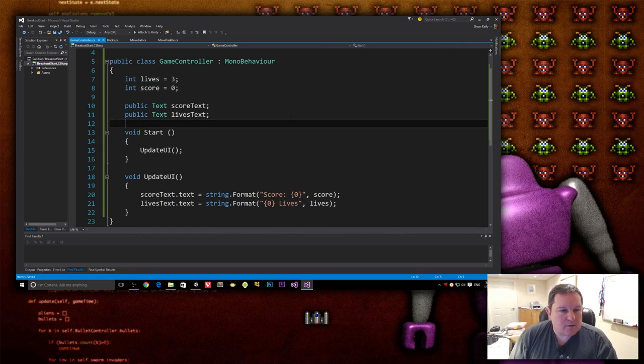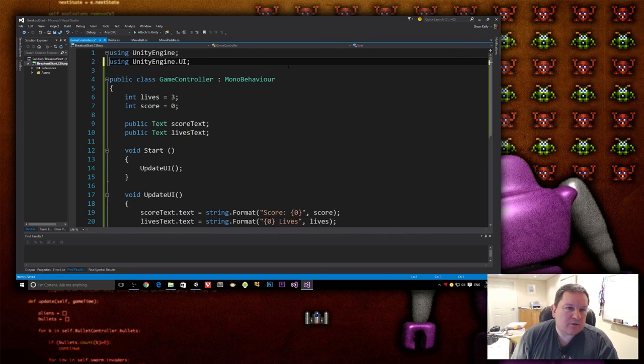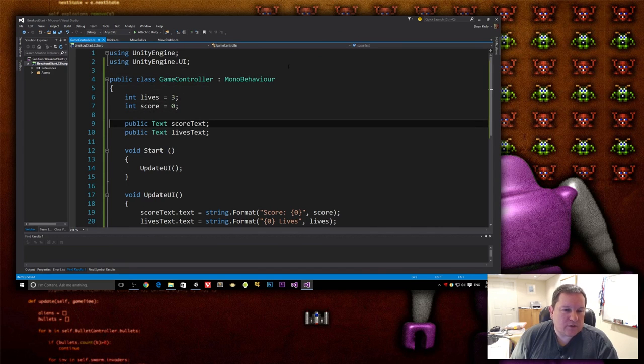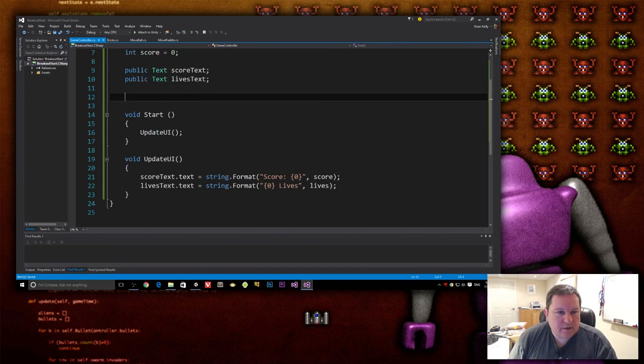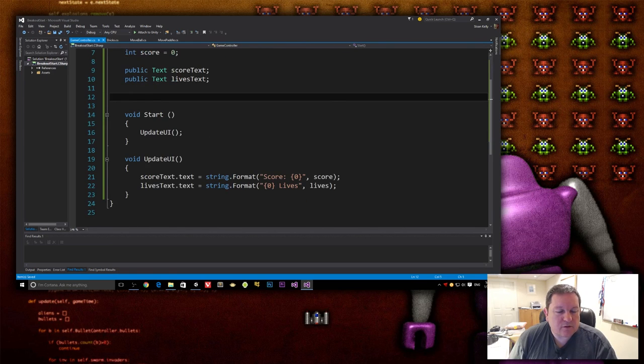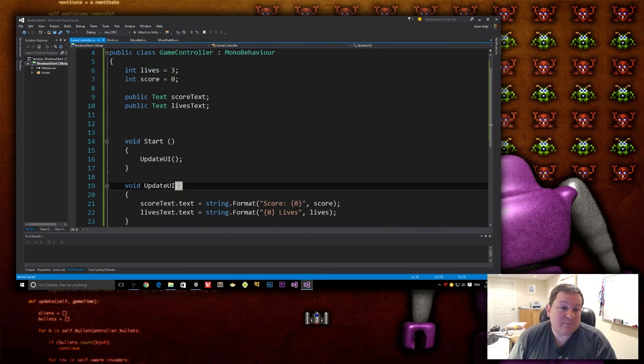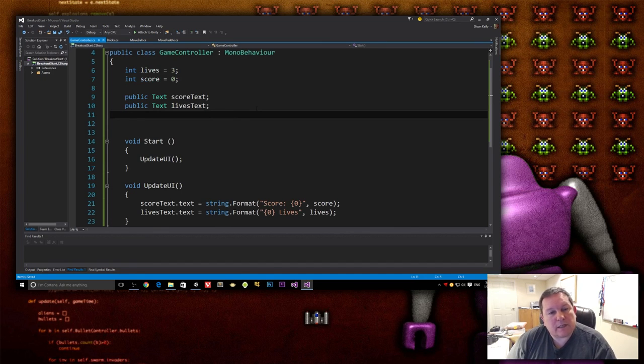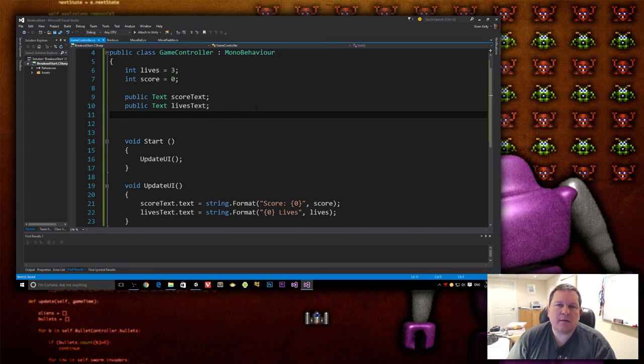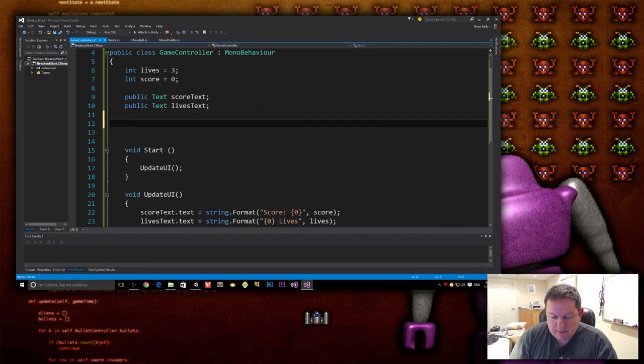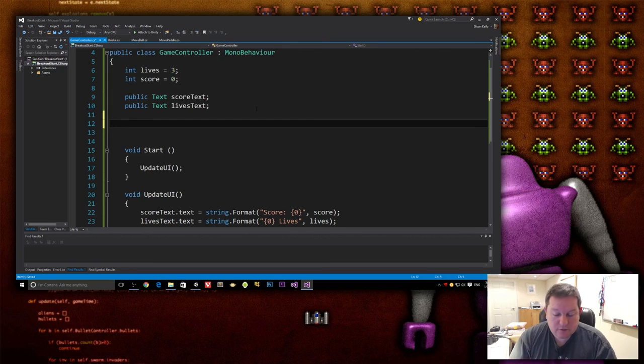So our public properties, like I said, this is going to be a very simple game controller. All we're going to do for now anyway, is have a couple of public properties for our lives and our score. And when those change, we just call update UI and that's all it is. So we don't need, we don't really need a get. Well, actually, no, we do need to get. So just ignore that bit. Okay. So we need to create two public properties, one for lives, one for score.